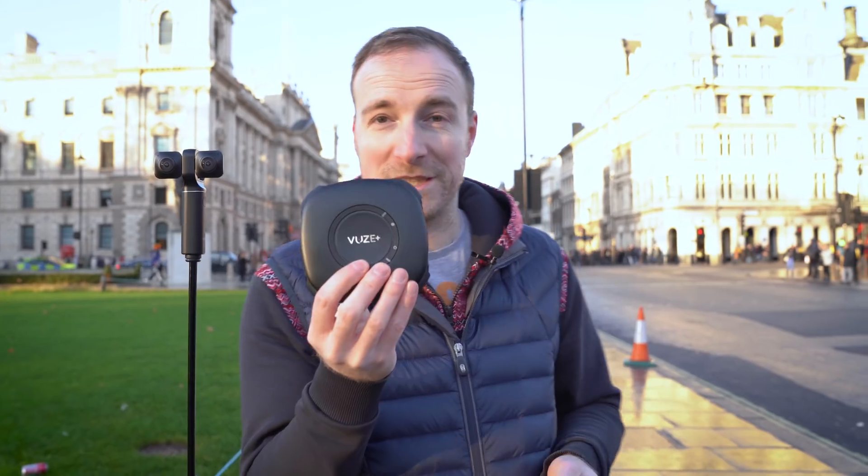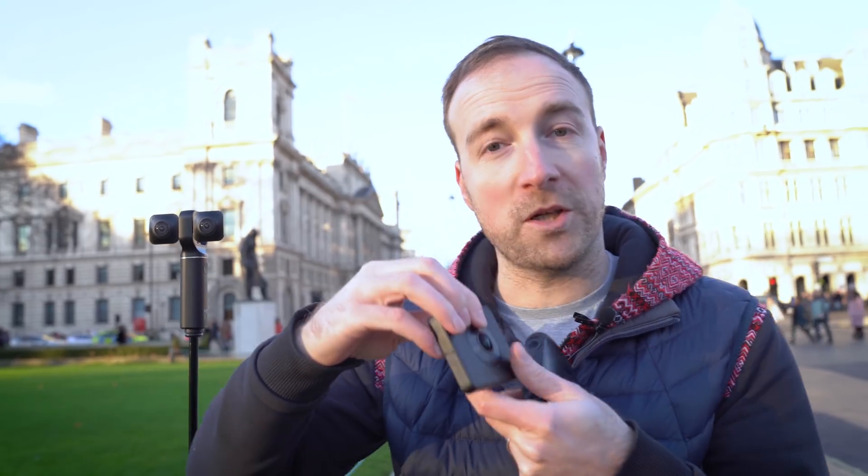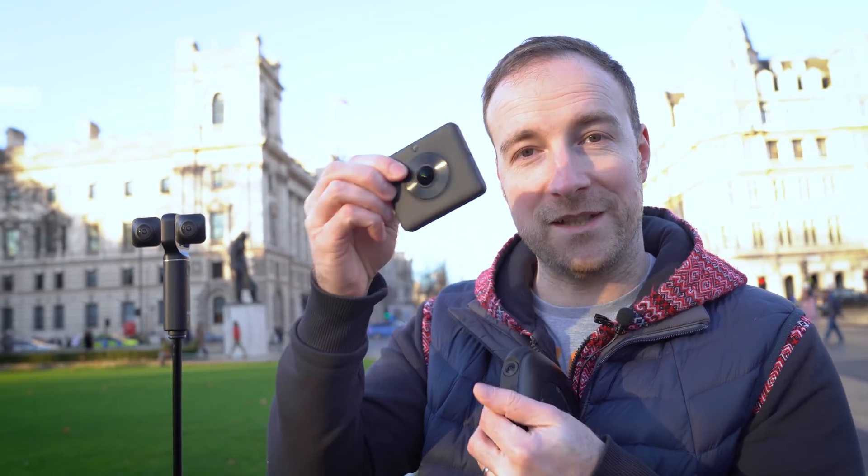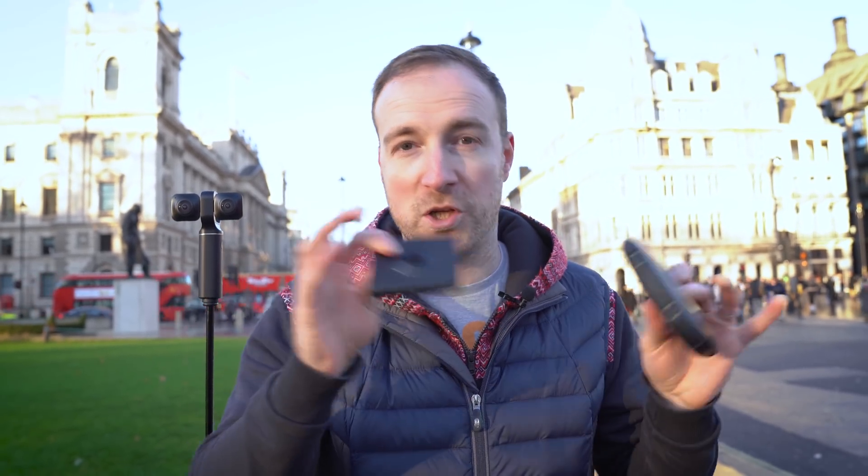Well, the first thing we need to do is actually record some footage, and to do that you'll need a specialized either 180 or 360 camera. You could use something like this, which is the Vuze Plus, which is a stereoscopic 360 degree camera, or the Mi Sphere, which is a monoscopic 360 degree camera. You get a sense of depth with this, and it looks kind of more flat with this, but you can look in any direction.